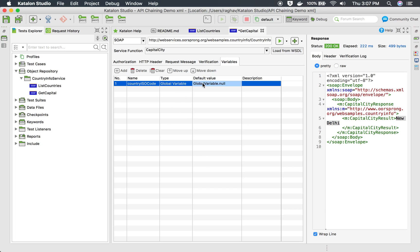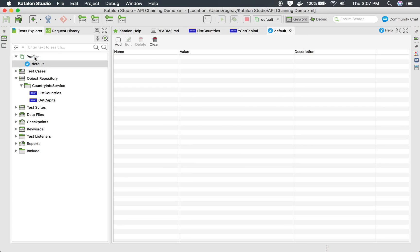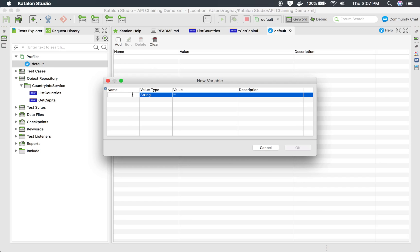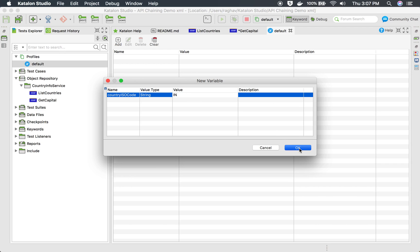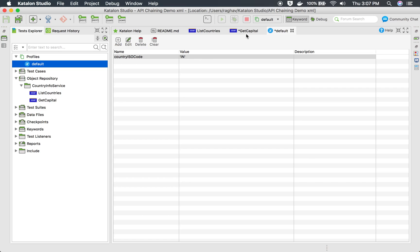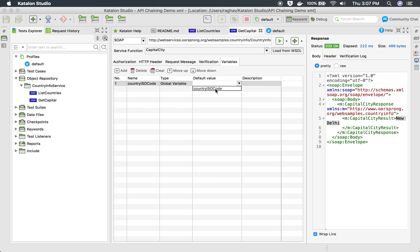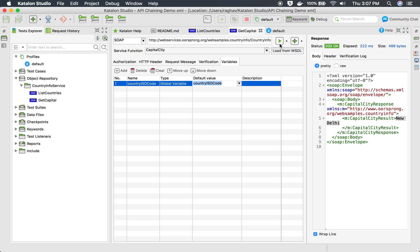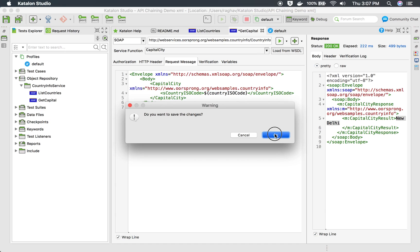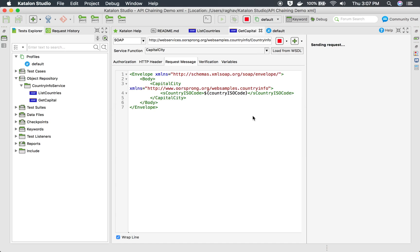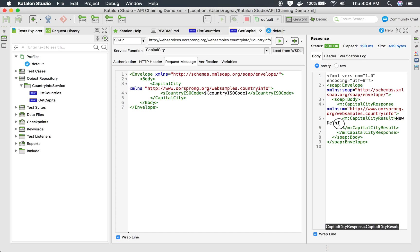I'm going to get this from a global variable. Since we haven't defined the global variable yet, I will go to Profiles and use the existing profile to create a global variable by the same name 'country ISO code.' I'll set the value to IN and say OK. Now in the request, I should have this in the dropdown. I select it, run the request, and it gives me the capital of India — New Delhi. So it is successfully reading the variable.